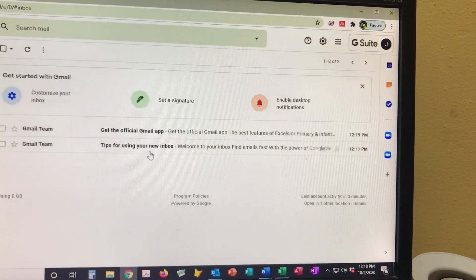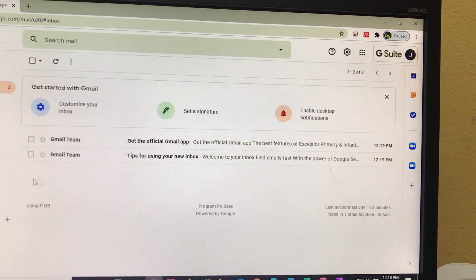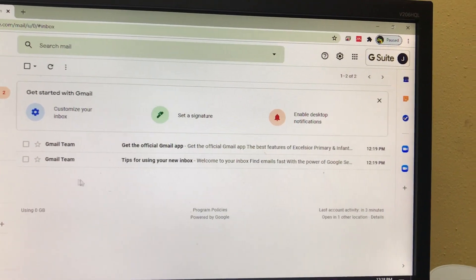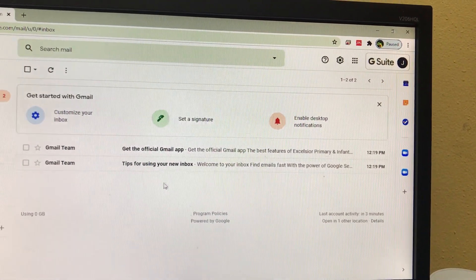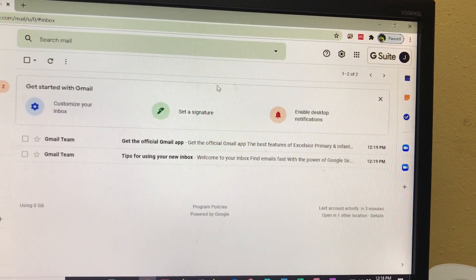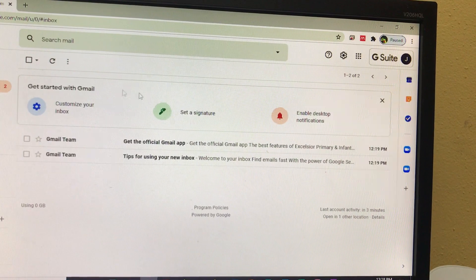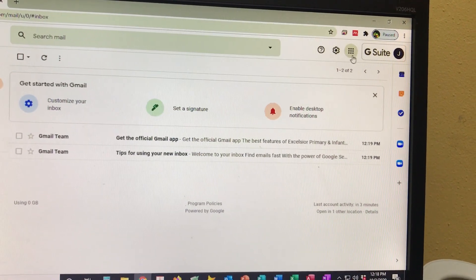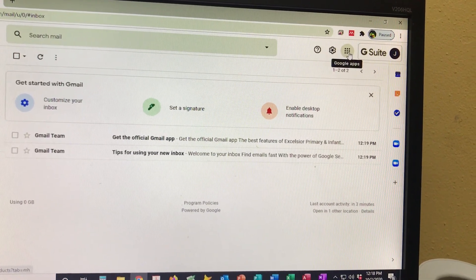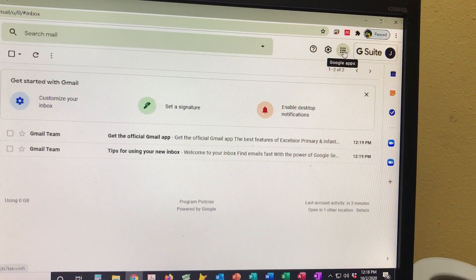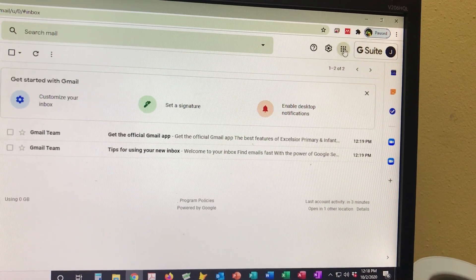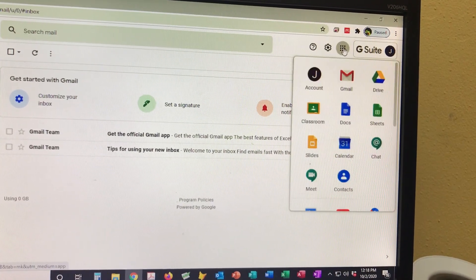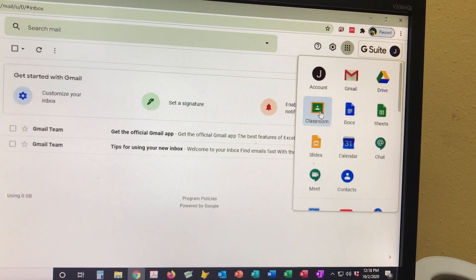Now that you have accessed your child's Gmail inbox, students will be required to use Google Classroom. We're going to go up to these nine dots right here - it is called the waffle. You click on the waffle.